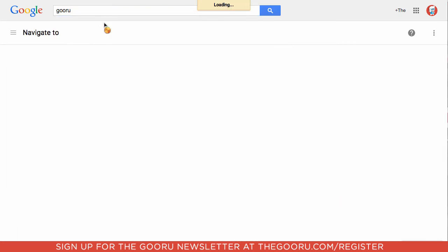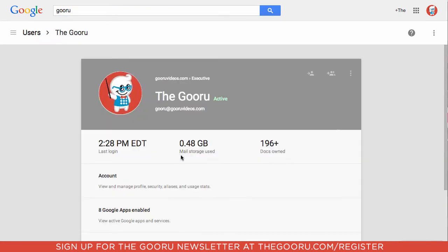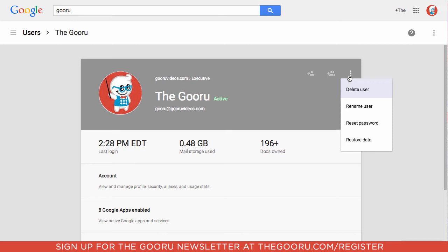Select that user. So now we're on that user's user page in the Admin Console. And we'll go up to these three little dots on the top right. We'll click on those. And we'll scroll down to Restore Data.